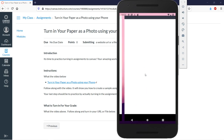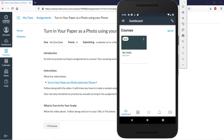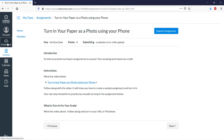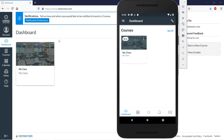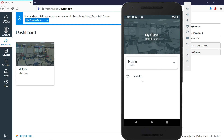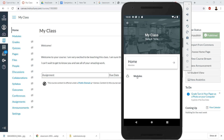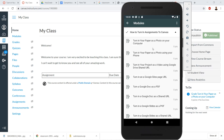I've logged into Canvas, and notice that once logged in it looks amazingly similar to the browser version. This is my class — if I log in on my browser and compare it to the phone screen, it's very much the same. I'll click into my class and then into Modules.